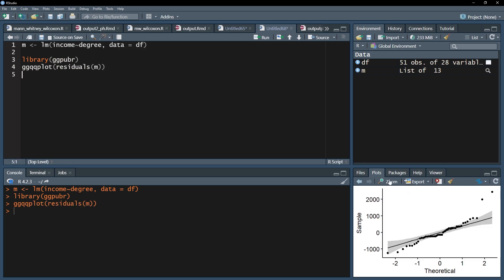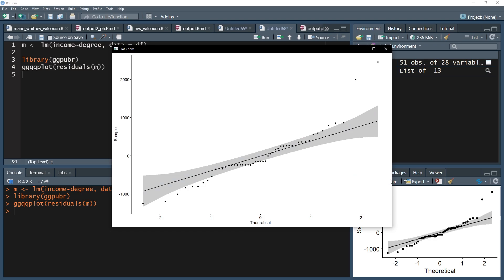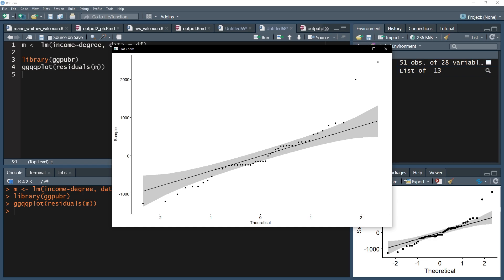The interpretation of the Q-Q plot is straightforward. The dots represent the residuals, and the line the perfect normal distribution. Therefore, the distances between the dots and the line should be minimized.